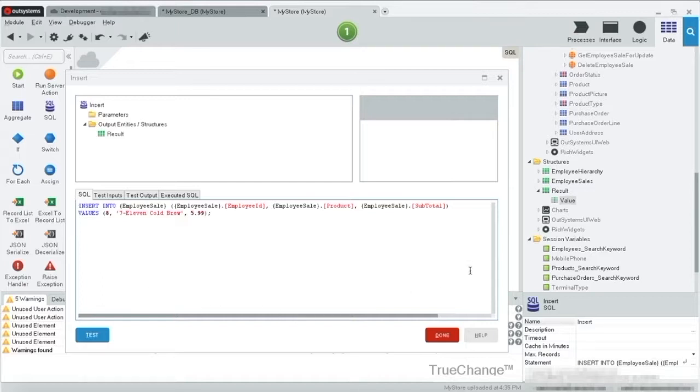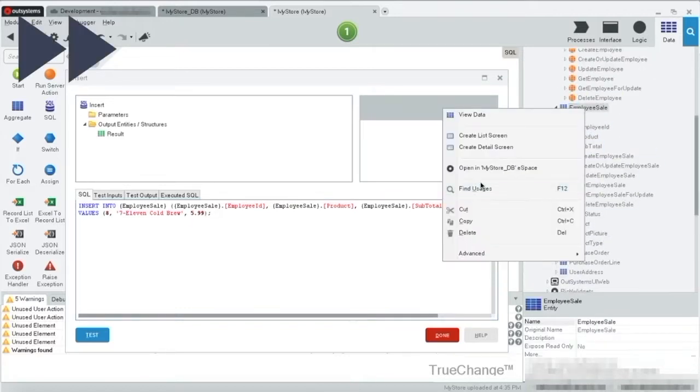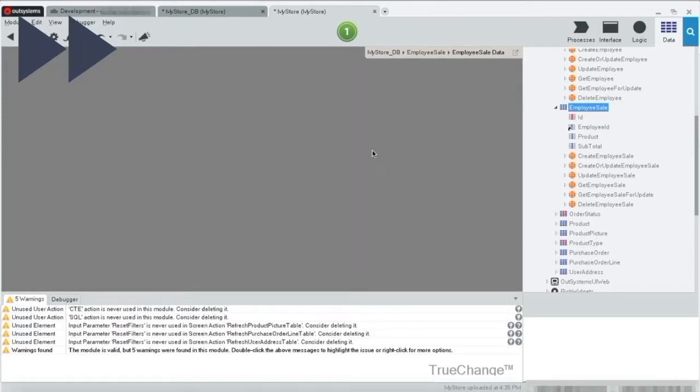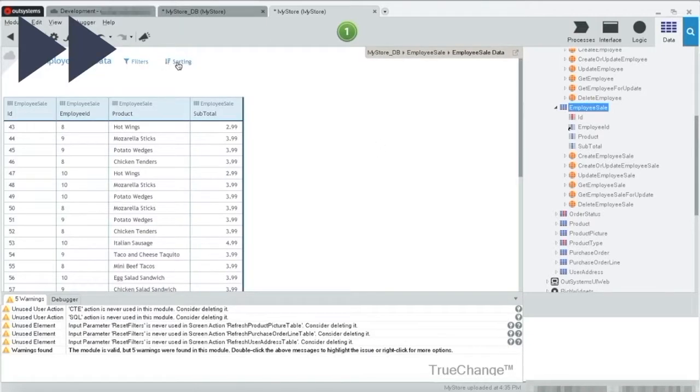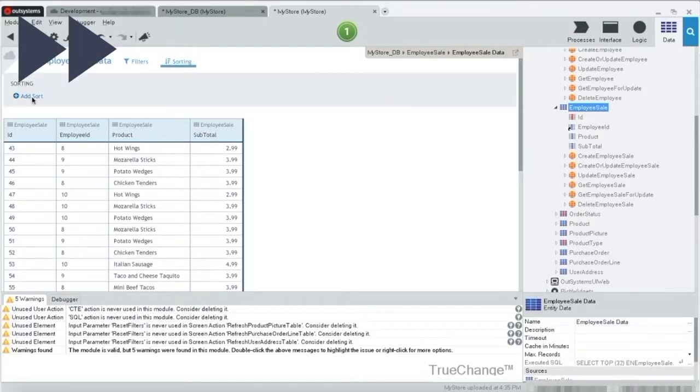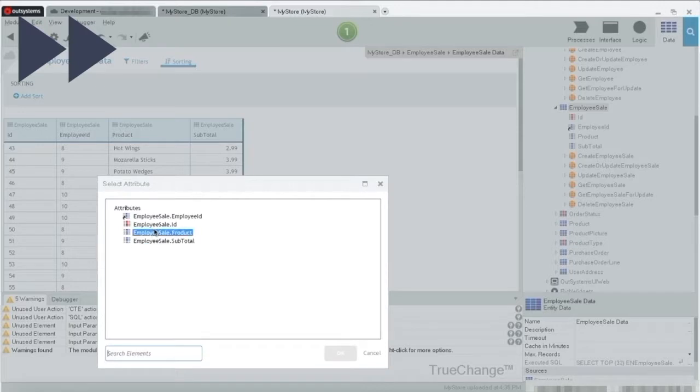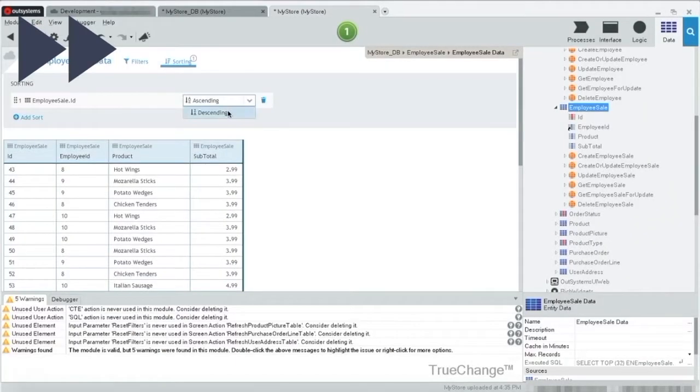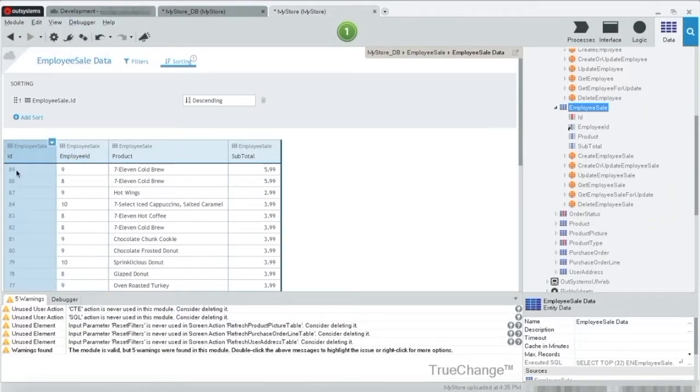To prove this, let's just view the data as it is. Employee sale. OK, our last record is ID 89.